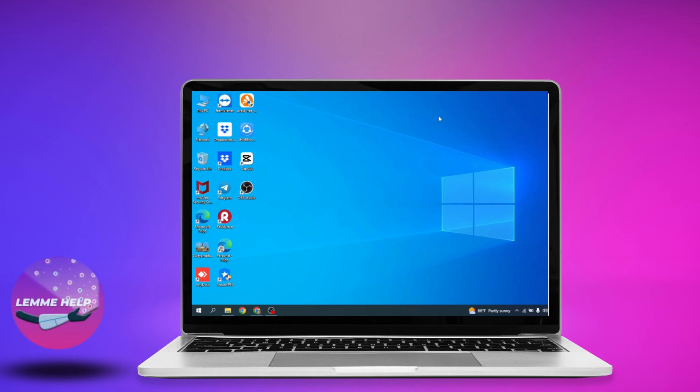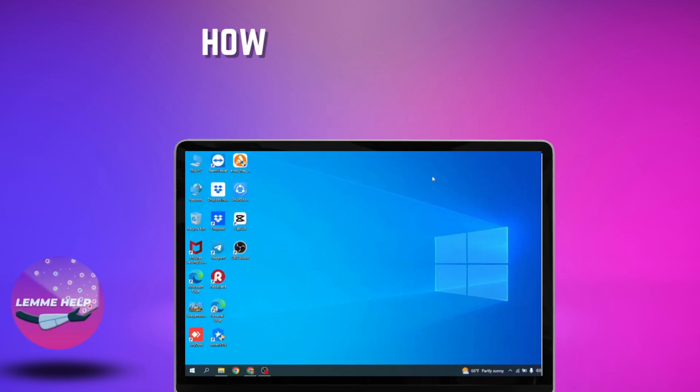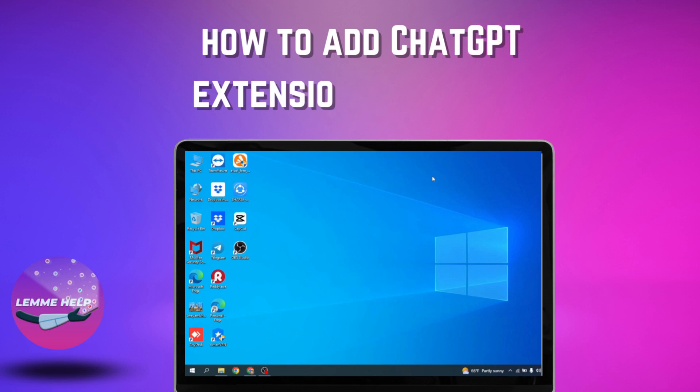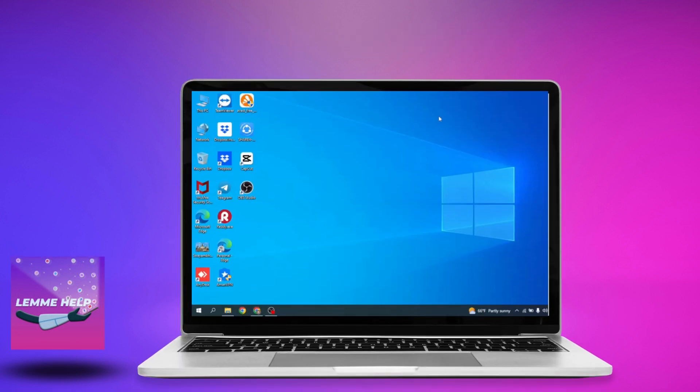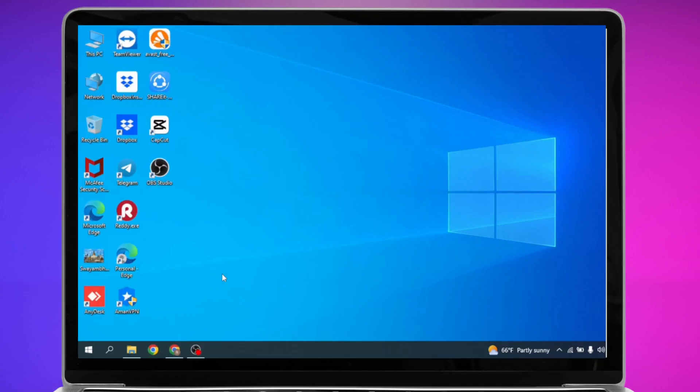Hello everyone, welcome to our channel. I'm Eva from Let Me Help. In this video, I'll be sharing with you how to add the ChatGPT extension on Chrome. Now let's jump straight into the process. Open your Chrome browser.